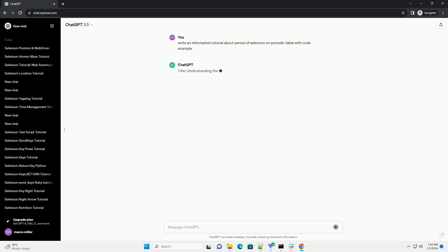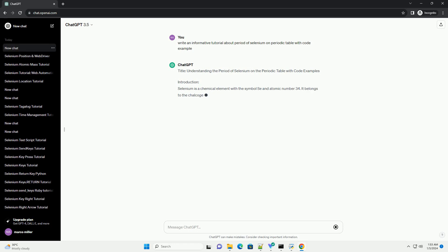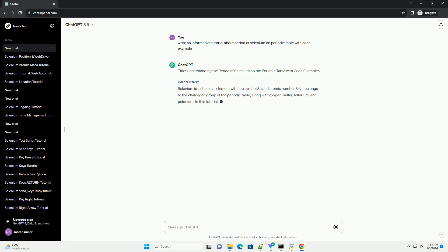Title: Understanding the Period of Selenium on the Periodic Table with Code Examples.